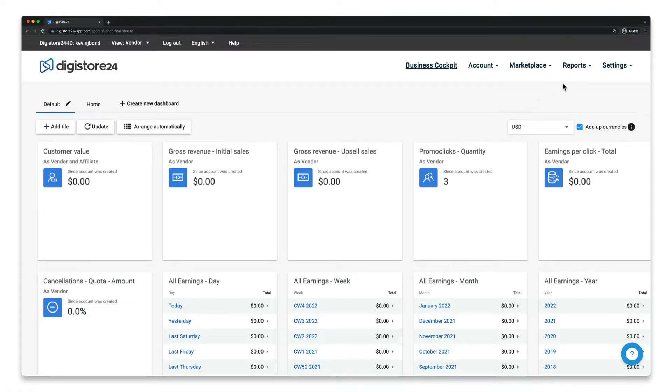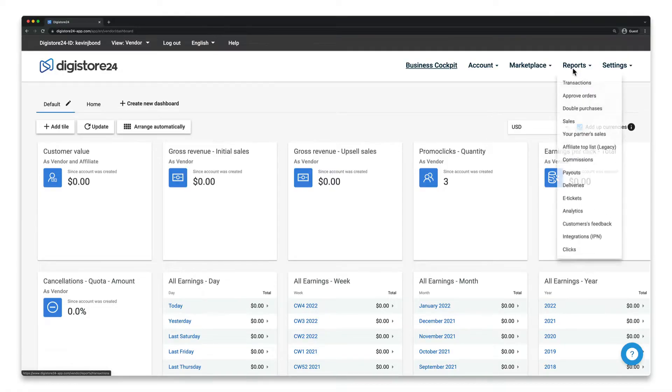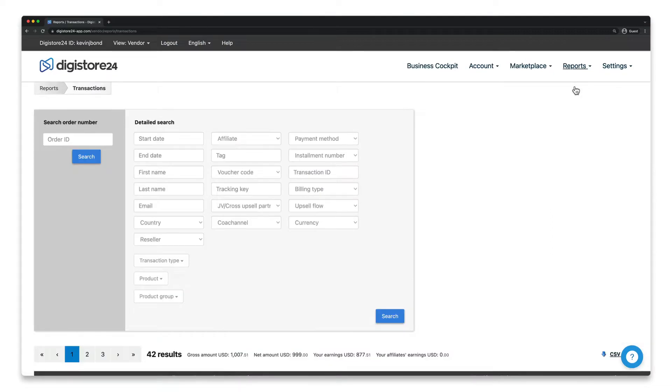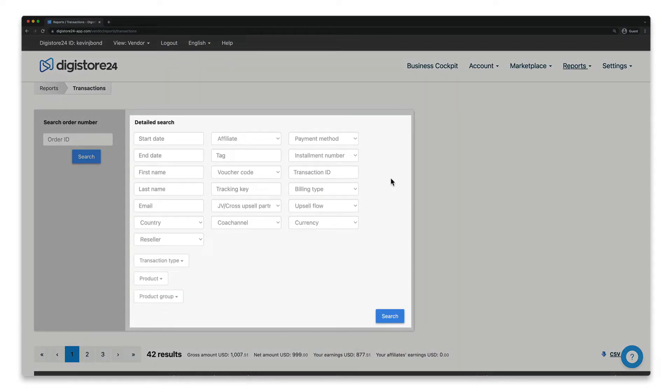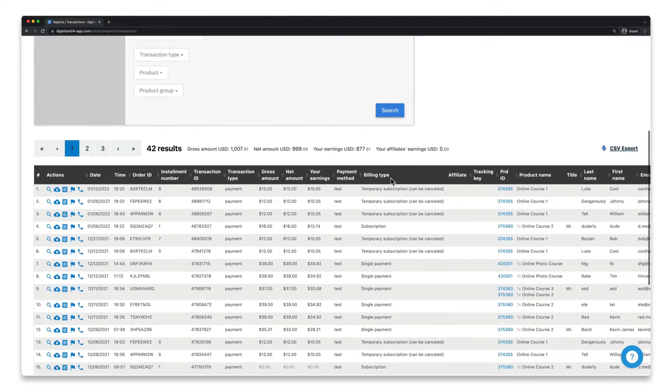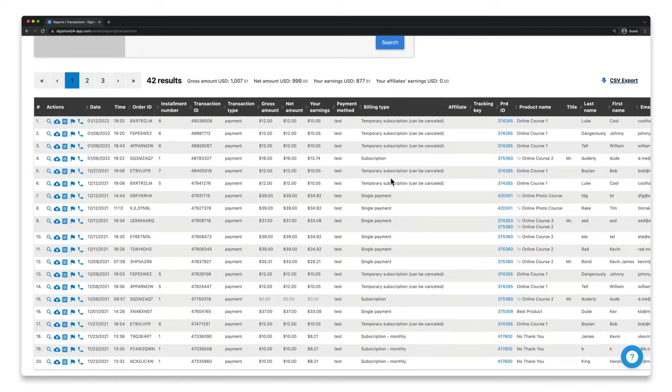To do this, go to Reports, then Transactions, and either search for the corresponding order here first, or if you think it's faster this way, scroll down and find it right here.